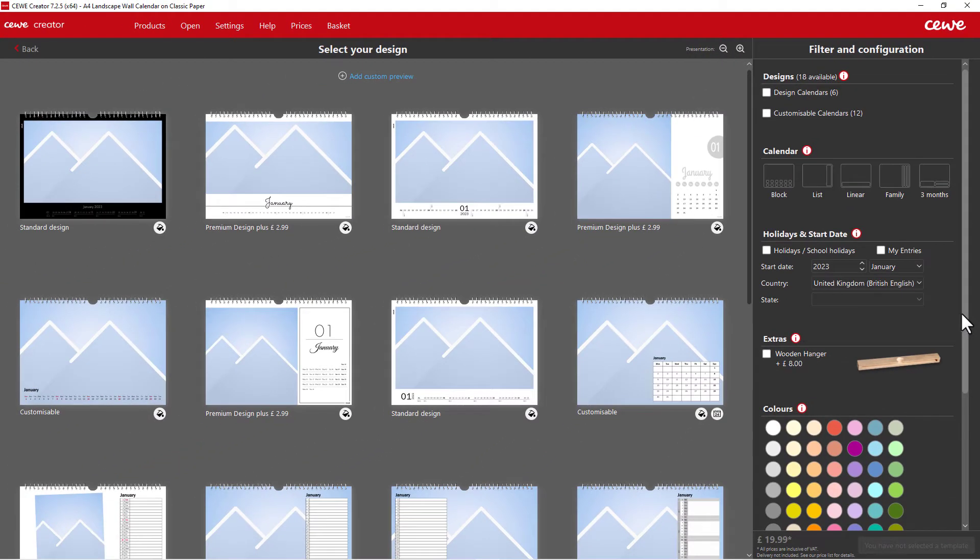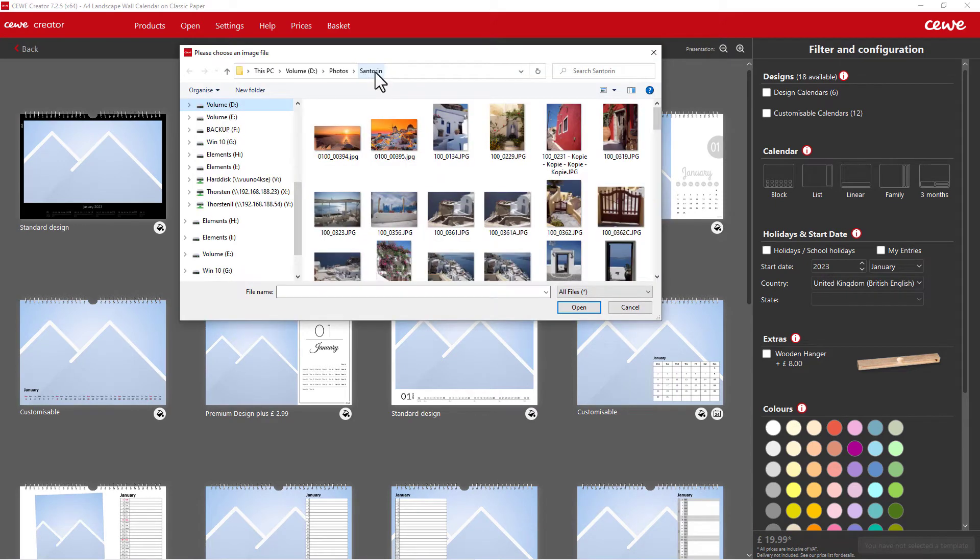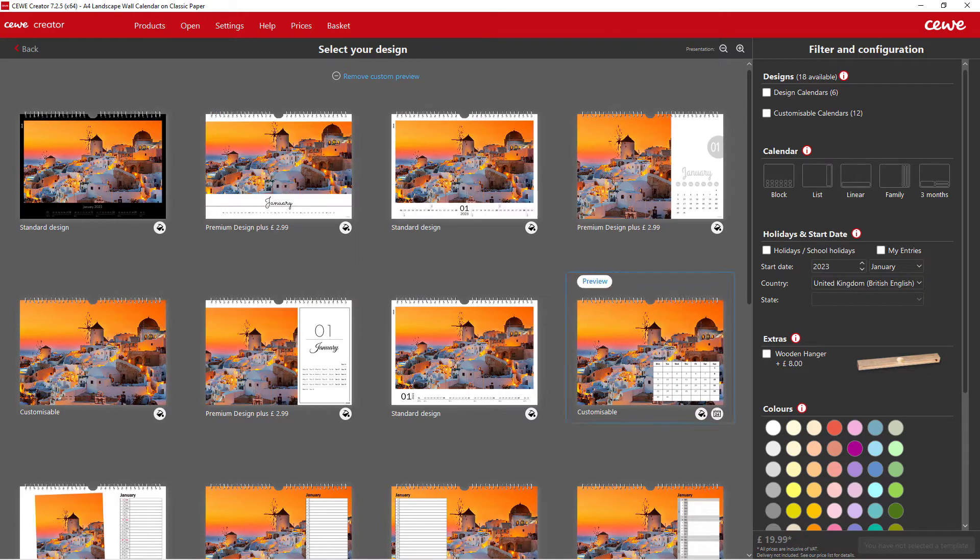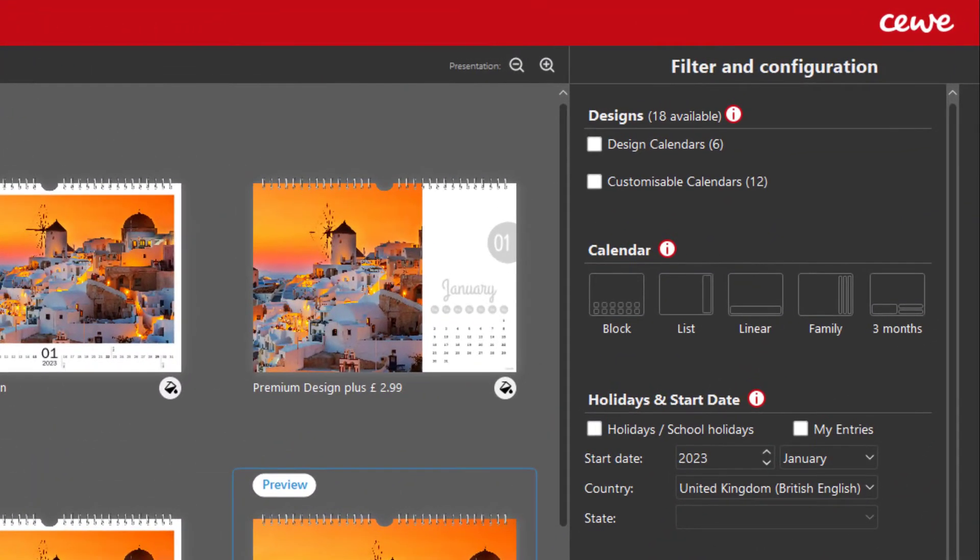The function at the top in the middle, add preview photo, is completely new. You can add a photo for better viewing, which is displayed immediately and helps you to decide on the right calendar.